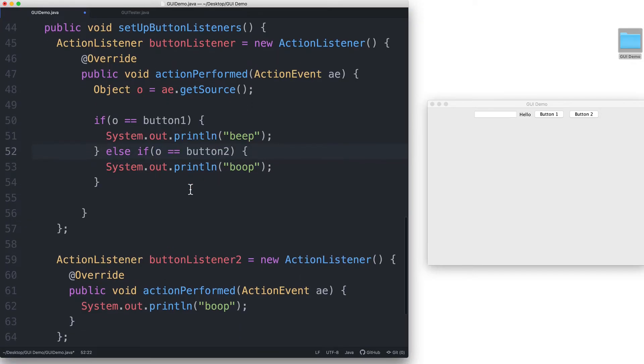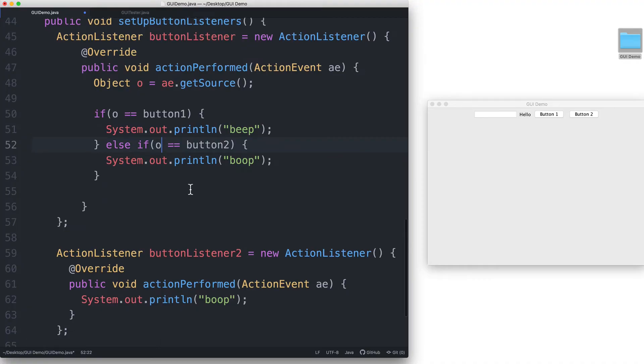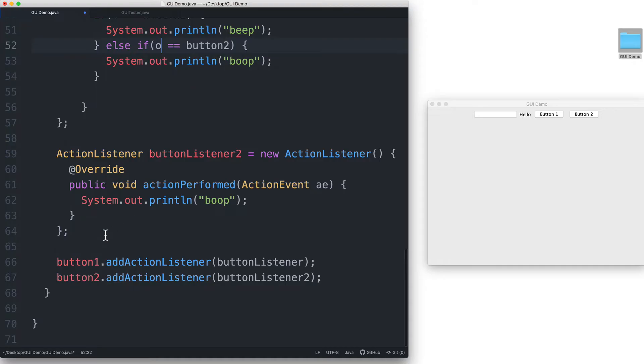And that's it. Now we just have one button listener that can be used for both buttons. So we can now delete button listener 2.